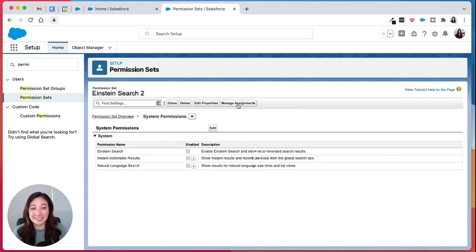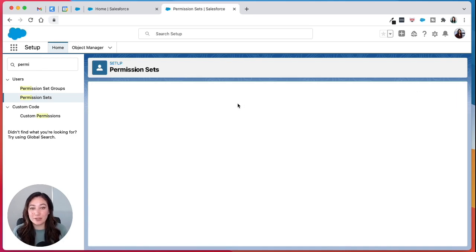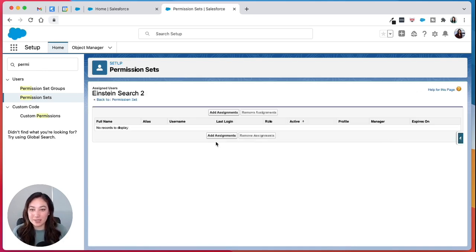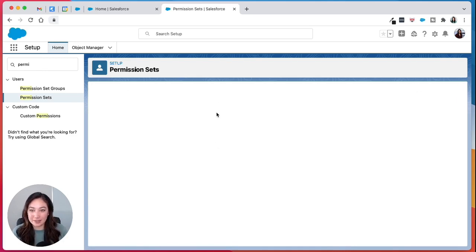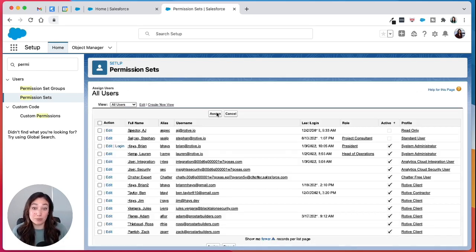And that's it. From there you can manage assignments and add it to different users within your group.